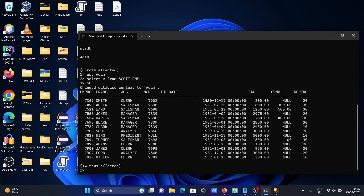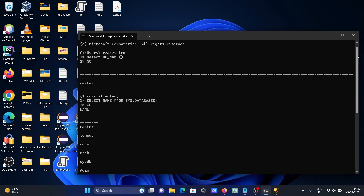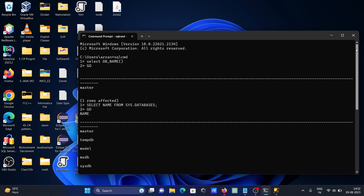Now write GO and here you can see the adam database table dbo.emp data records are displaying. This is the way we can connect Microsoft SQL Server with the command prompt.